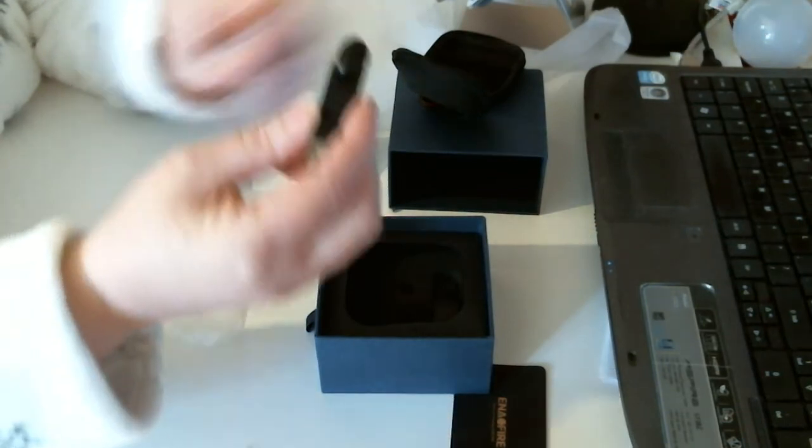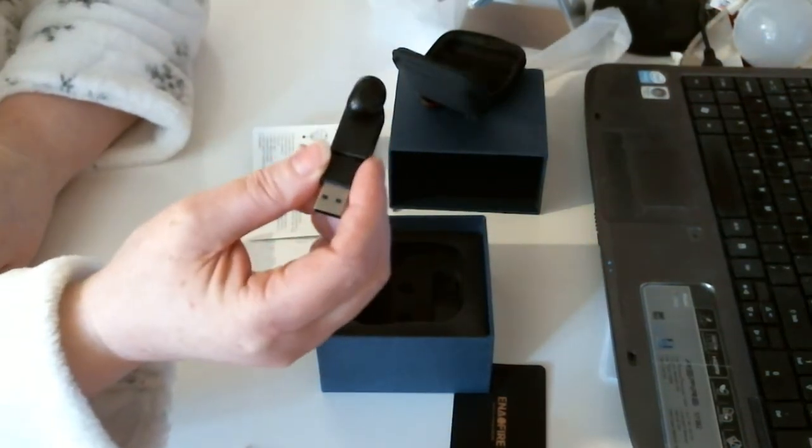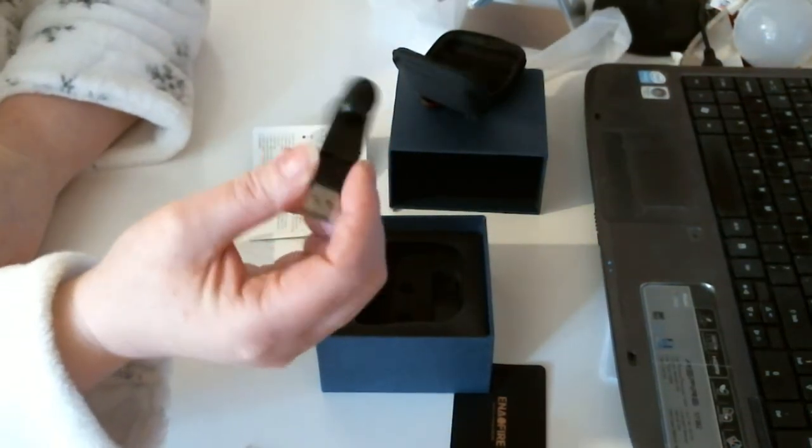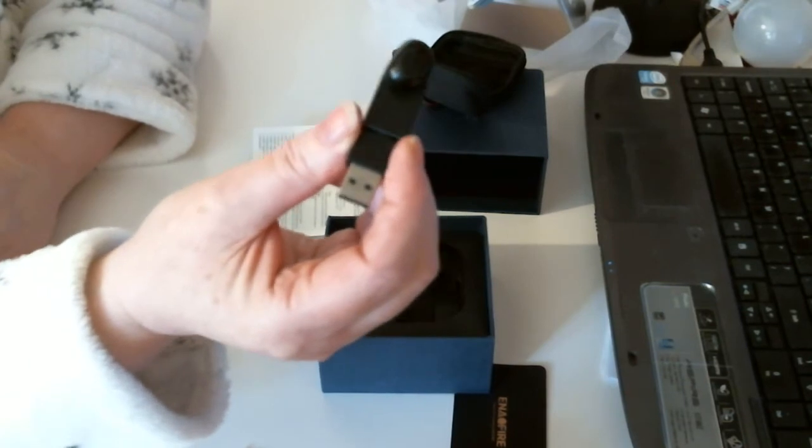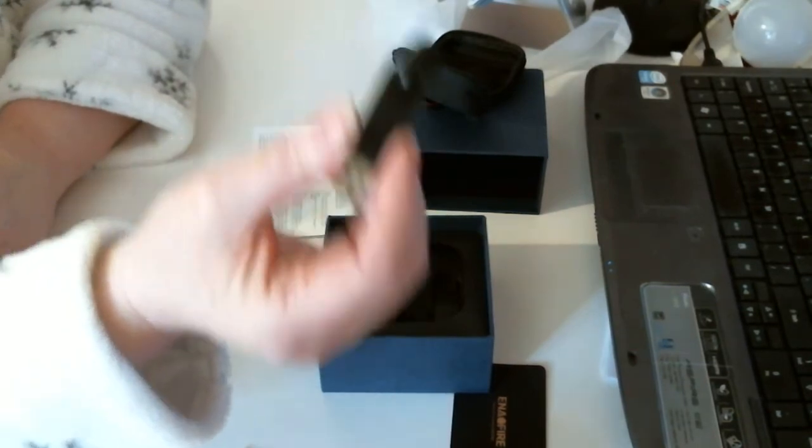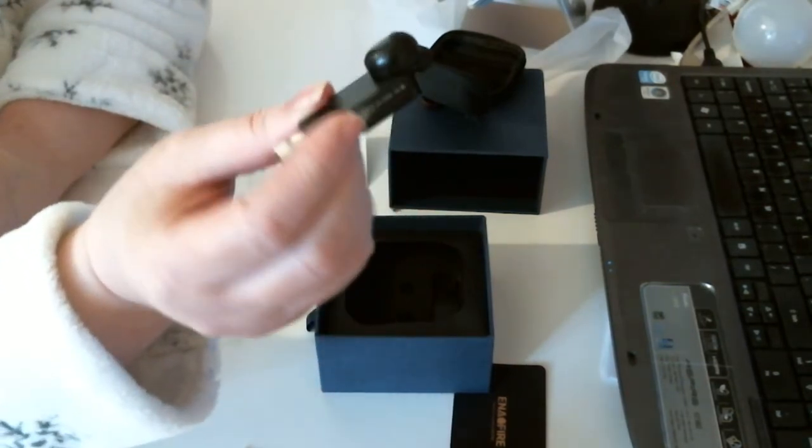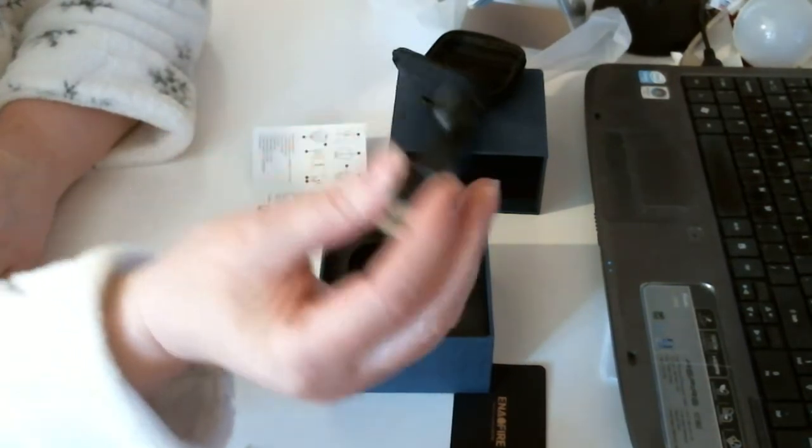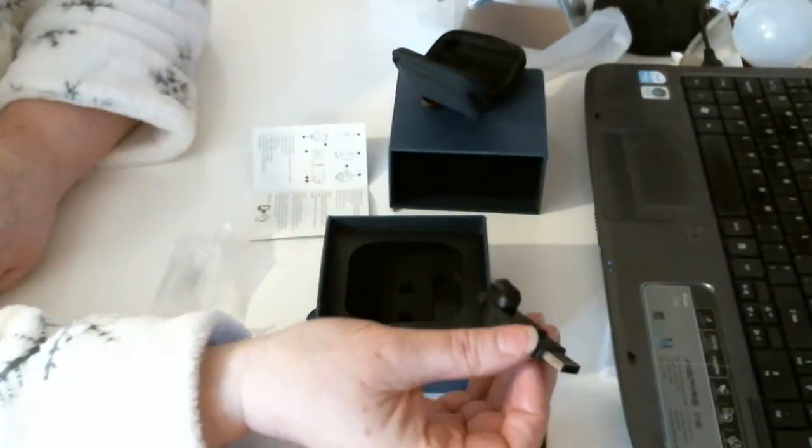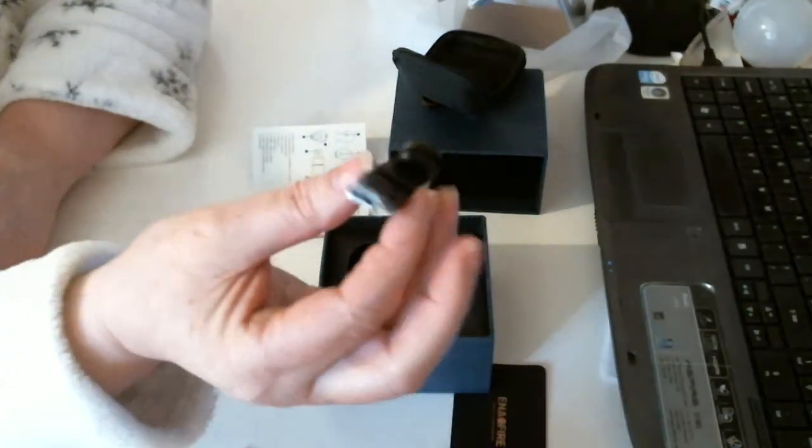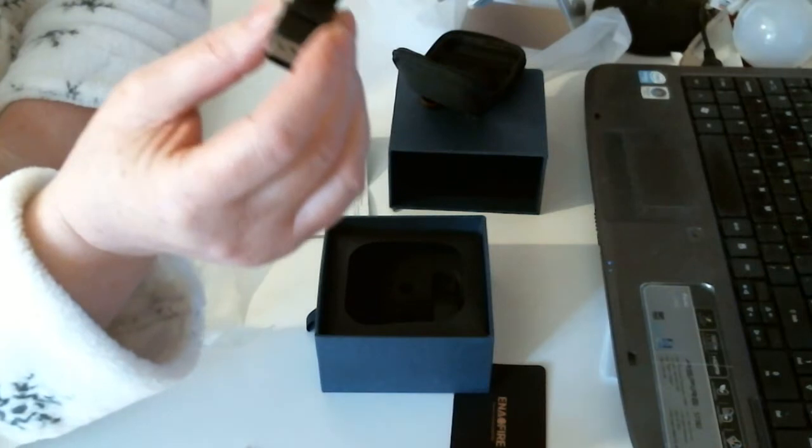In there you have the connectors. That's got quite a good magnet on there. Really connects well onto the magnet. And then you put that into your laptop to charge.